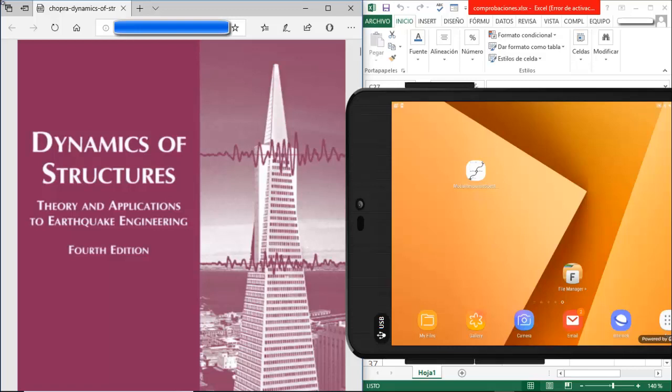Hi, I want to show you this new mobile application which performs the modal response spectrum analysis for 3 to 30 level structures. It goes step by step through the whole analysis, so it also works as a teaching method.